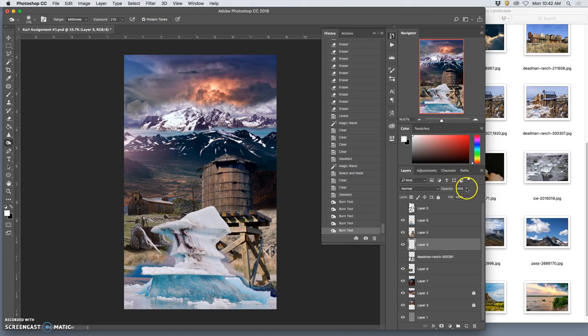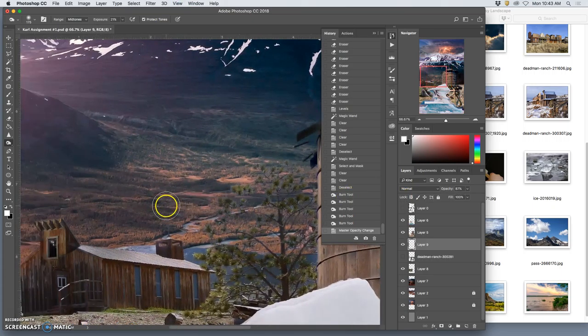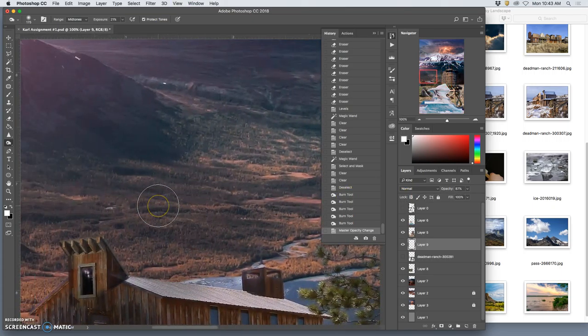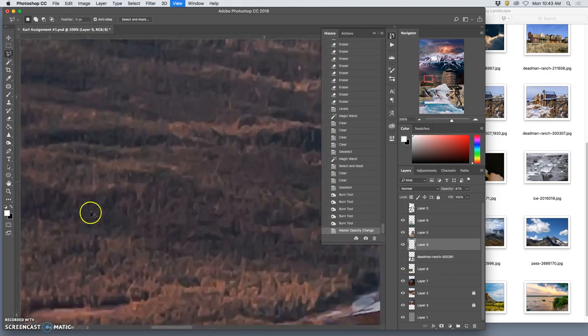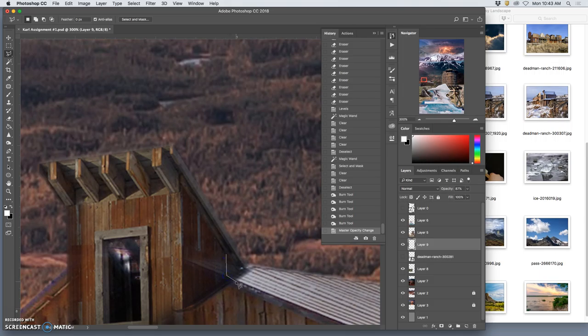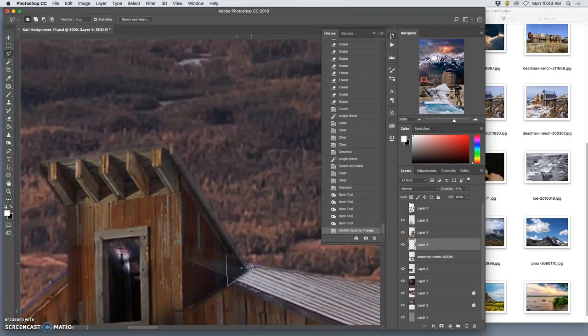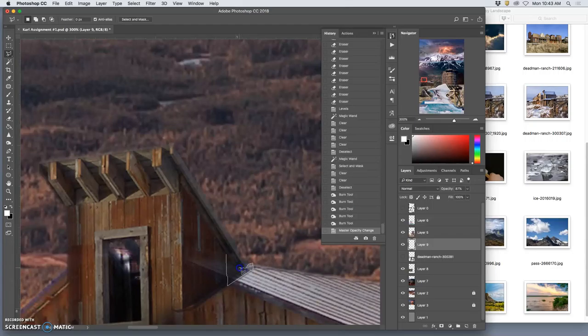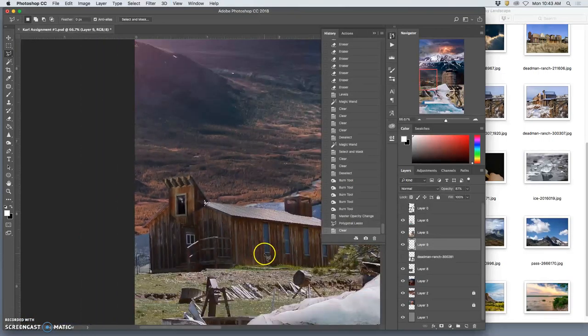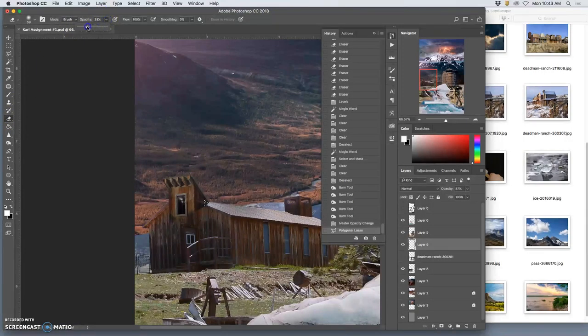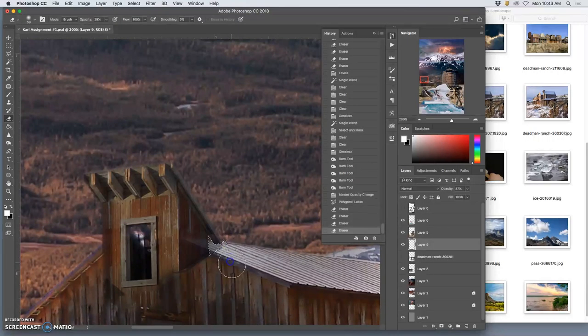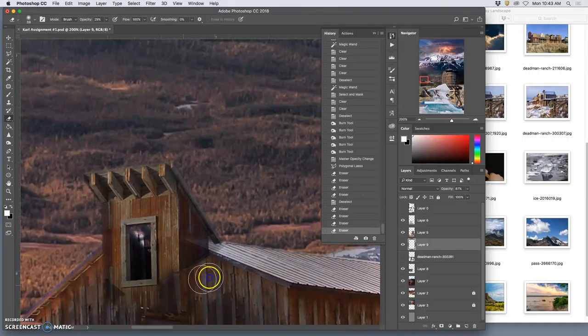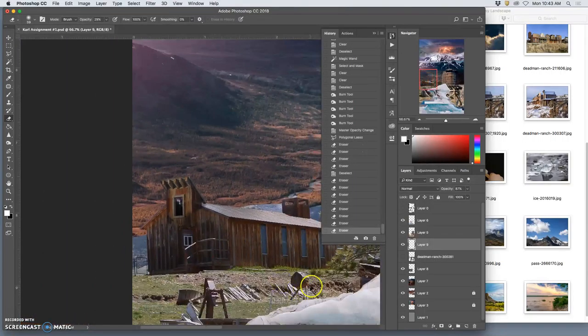I can even just take its opacity down a tiny bit to help blend it even more. I think I'm going to use the polygonal lasso to seam the roof lines. I want that but I'm going to erase it at a low opacity. So that is compositing.